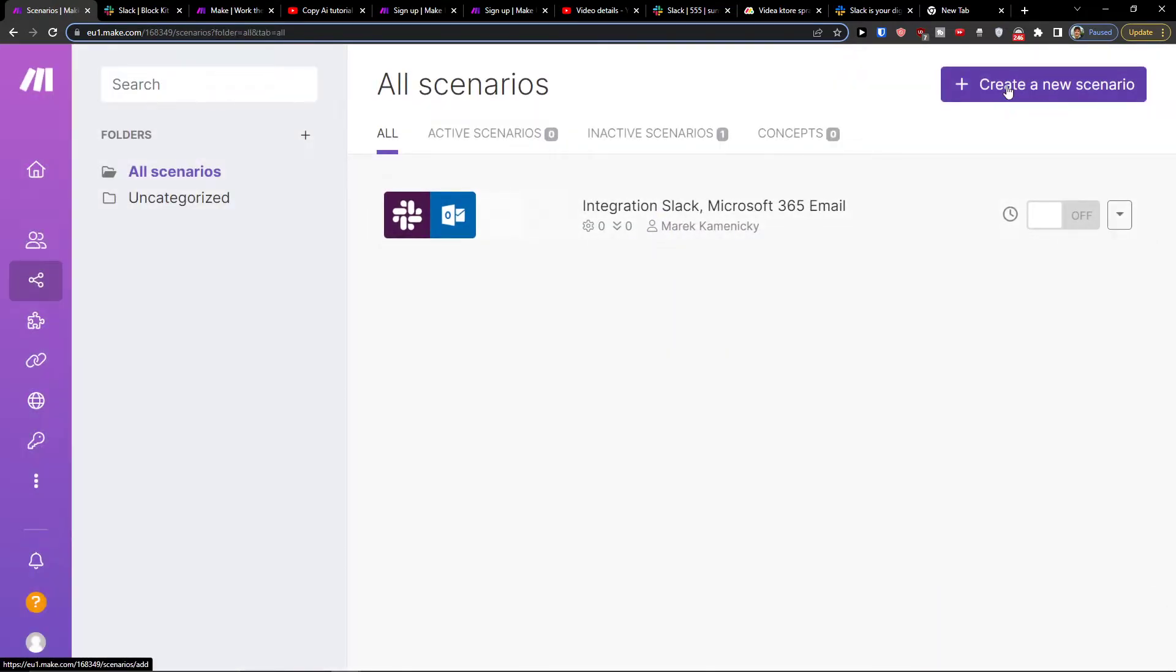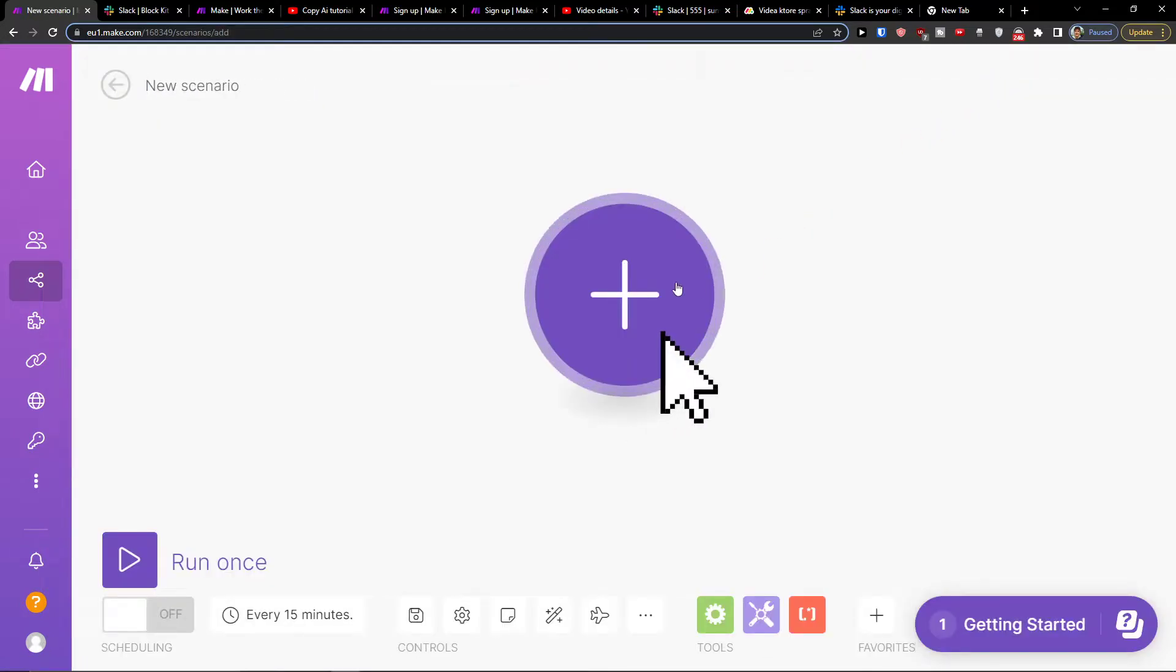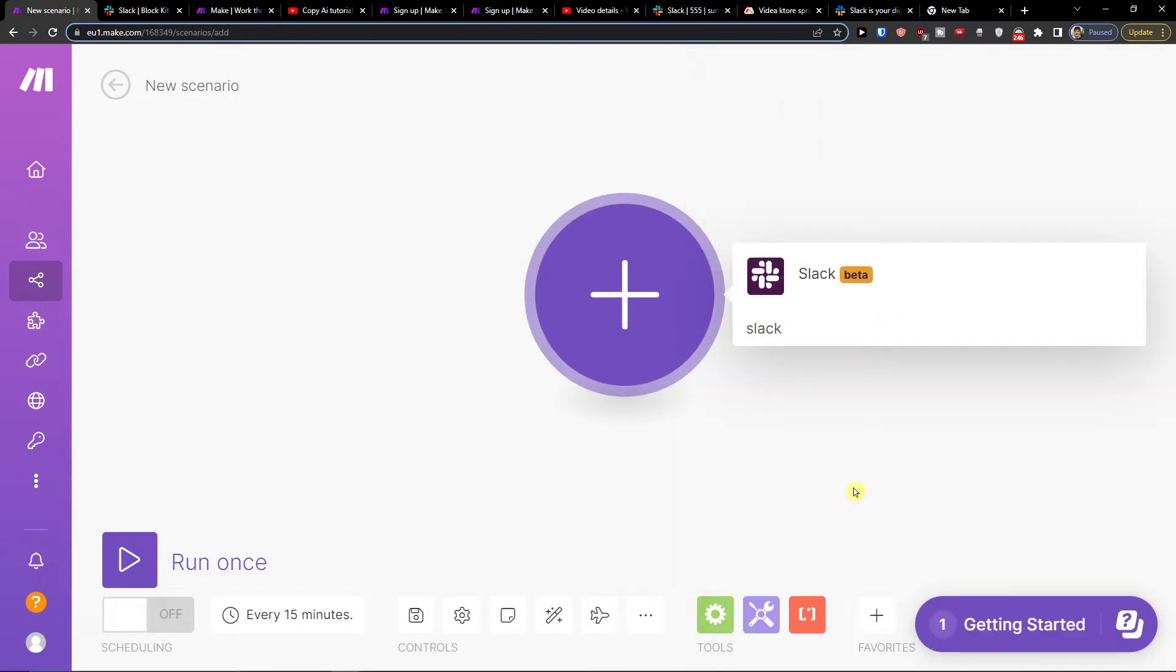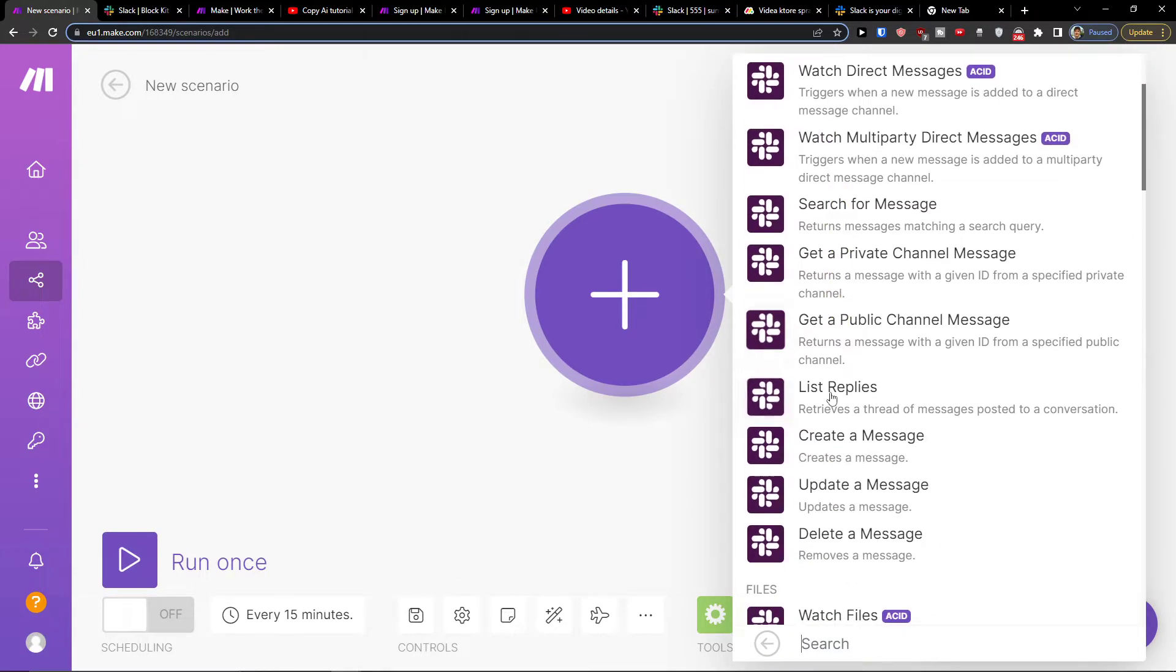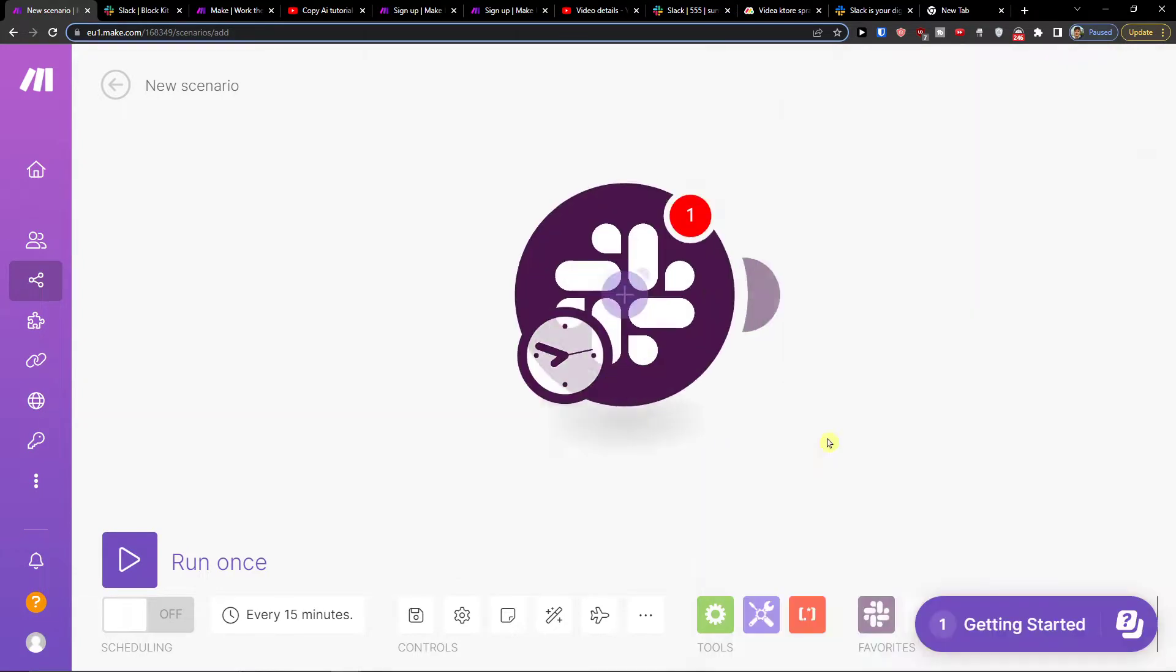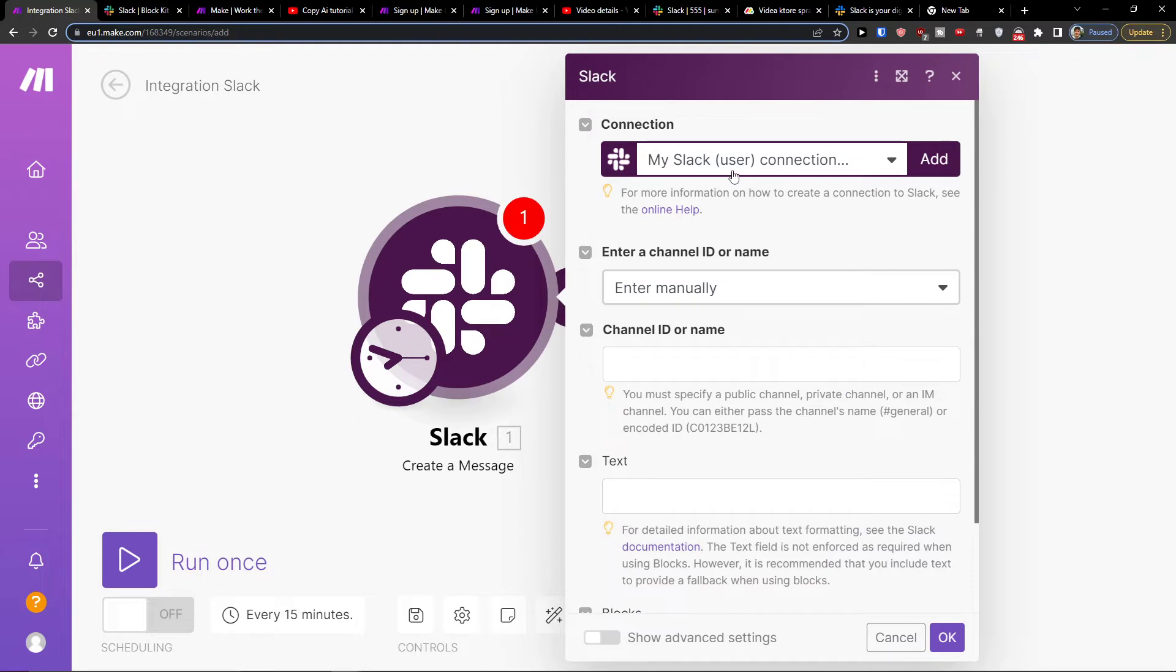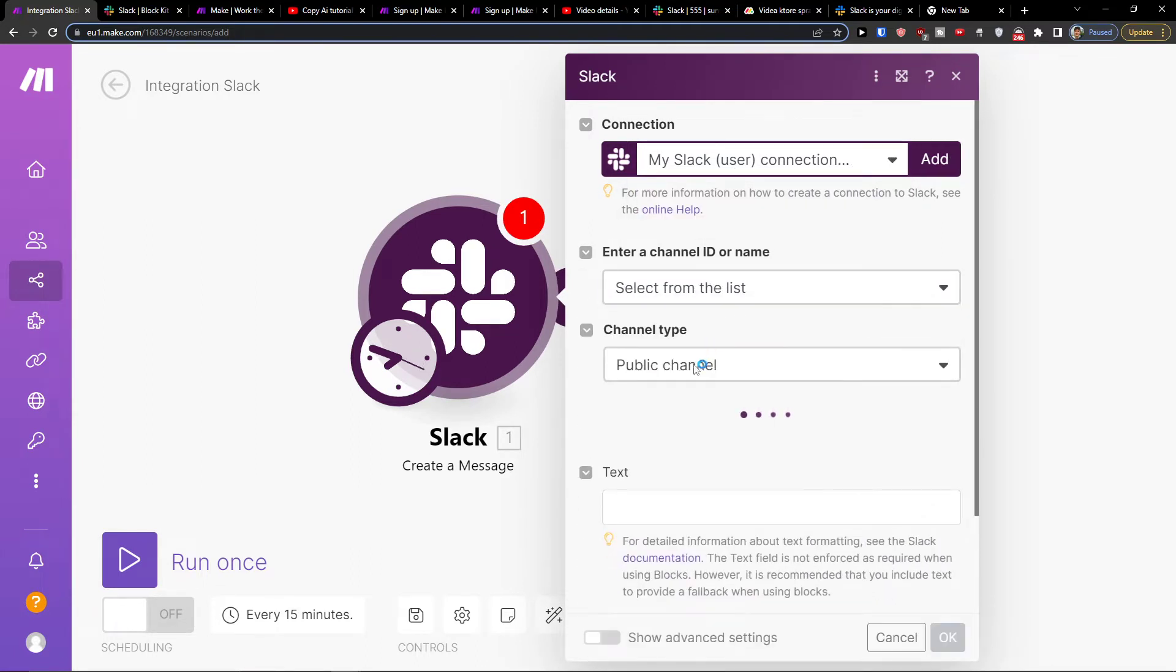So then you want to go to top right create new scenario and right here click plus then add Slack here. Let's say when I'm going to create a message in Slack and I'm going to select the channel ID from the list.